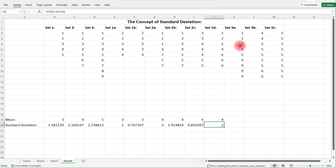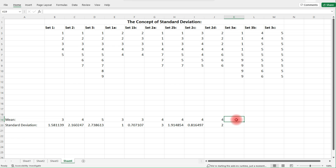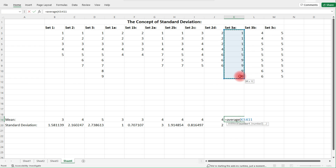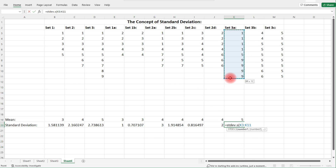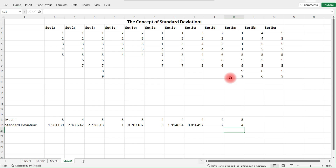Take Set 3a — notice we have one point on the mean and everything else is four units away from the mean, so the standard deviation should be four. The average is going to be five — the average of one and nine is five. As we can see, the standard deviation is four. All the other points except the mean are four units away from the mean, so it makes sense why the standard deviation is four.